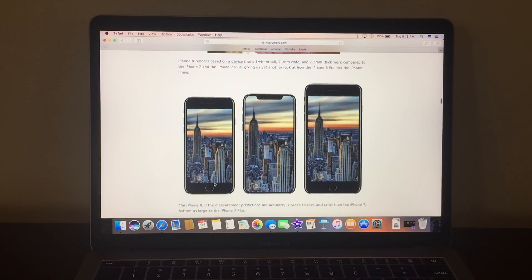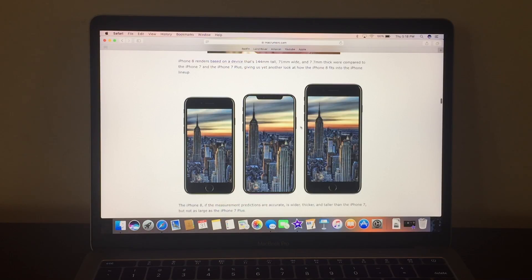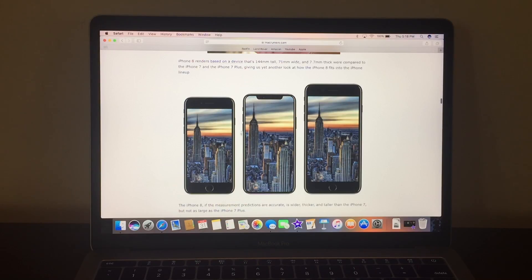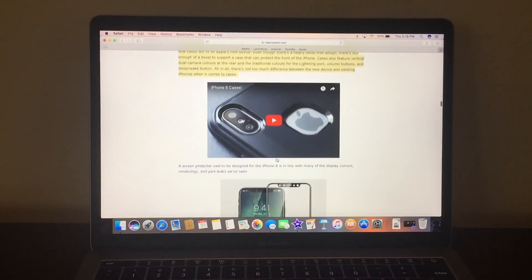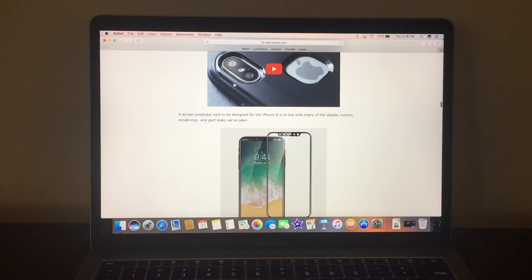So this is the 7, and I believe this is the 7 Plus, and then that's the 8. Well, just that body, one to one ratio, it just looks really nice.